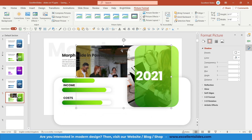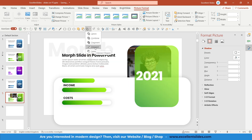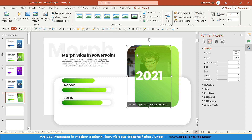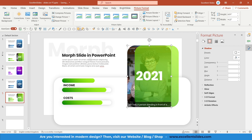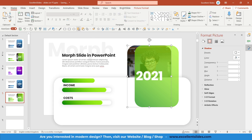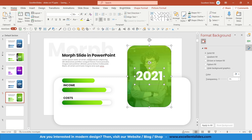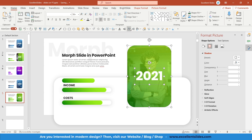Select the photo first and the shape second, then go to Merge Shapes > Intersect. Bring it forward because the rectangle was above the photo. Select all and position everything correctly.